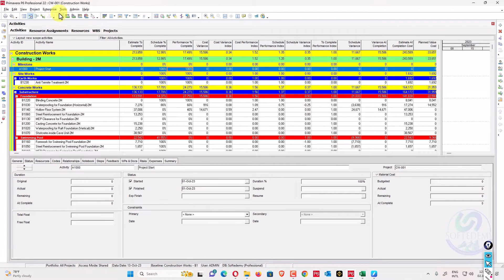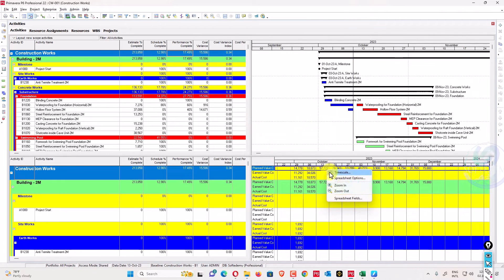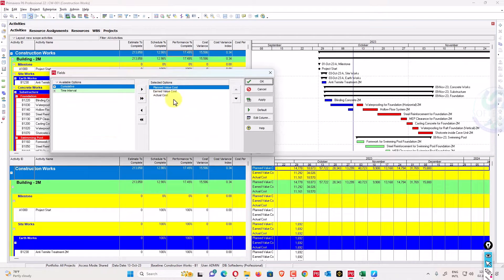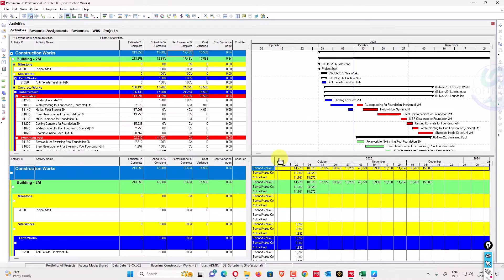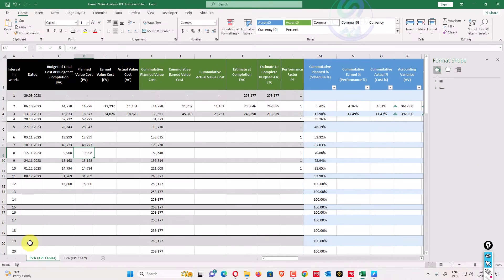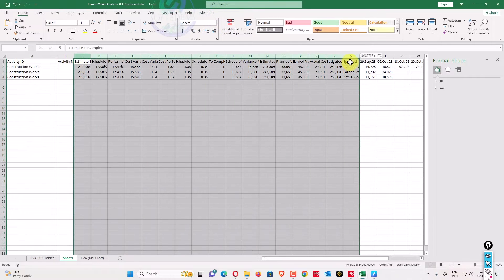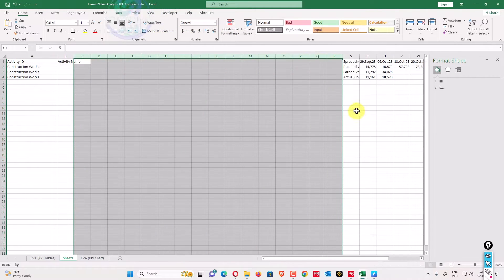To monitor cumulatively in Excel, go to the spreadsheet view and right-click on spreadsheet fields to add planned value cost, earned value cost, and actual cost columns. Then select all data using the shift option and copy it into the Excel sheet. I will show you the complete demonstration of that sheet.